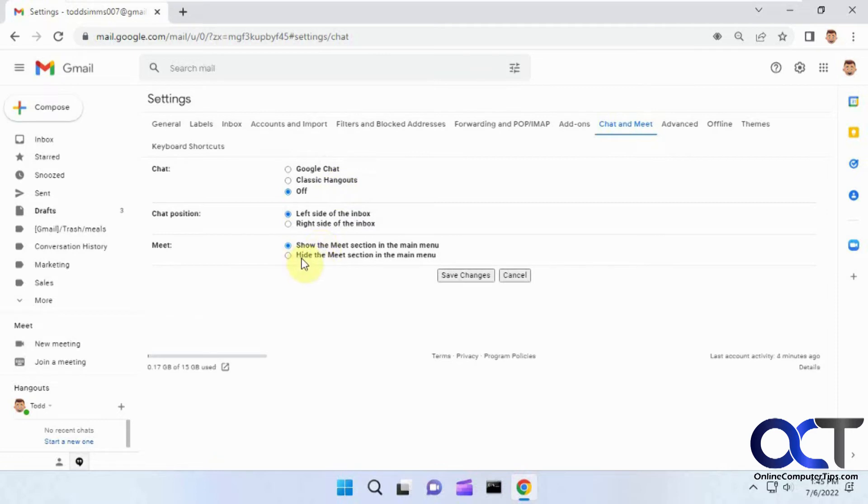And then if you want to turn off the Meet, you could do that, and then it'll turn that off as well. Or if you want to just keep it and switch it to the right side of the inbox, you could choose that option.